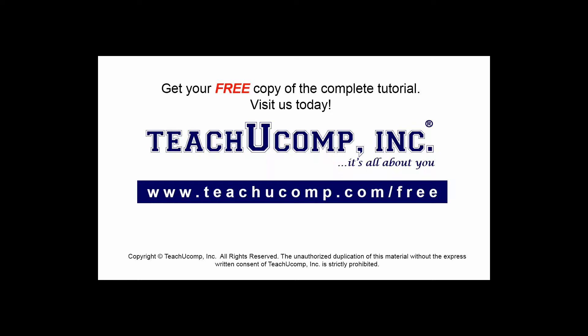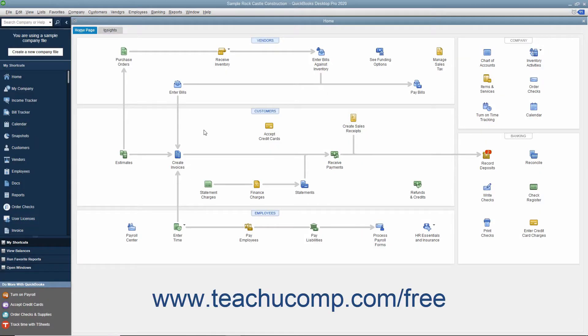Get your free copy of the complete tutorial at www.teachucomp.com/free. If you are using QuickBooks to handle payroll and indicated that you have employees during the EasyStep interview, you can later set up payroll for your company file and then enter employees into the Employees tab in the Employee Center. The Employee Center allows you to handle all transactions that involve your employees in payroll.